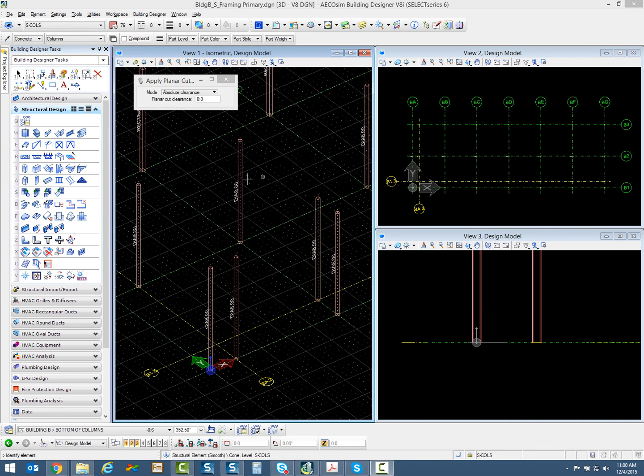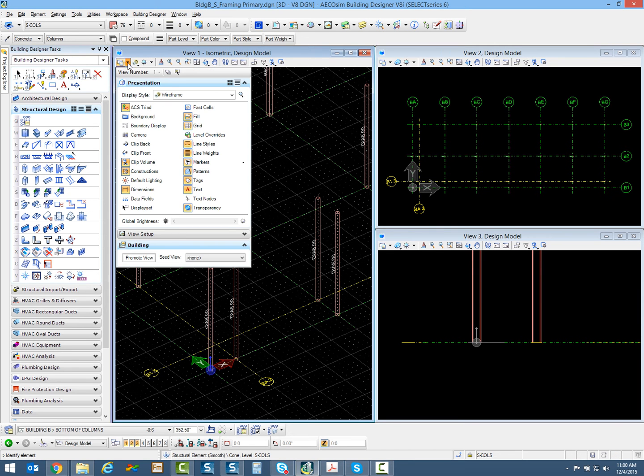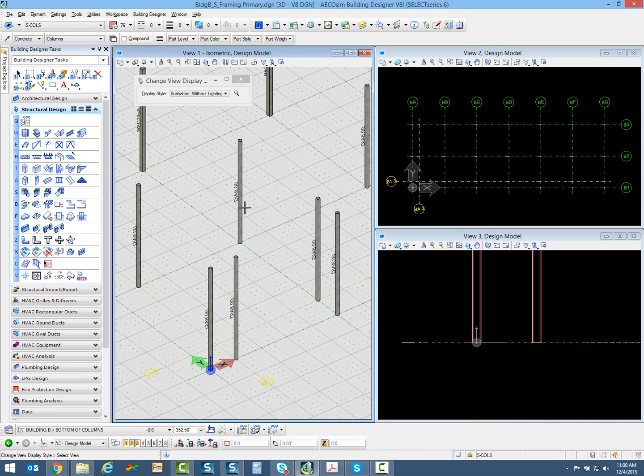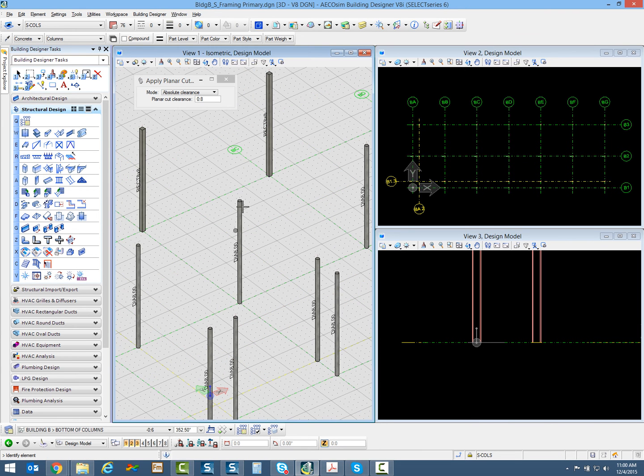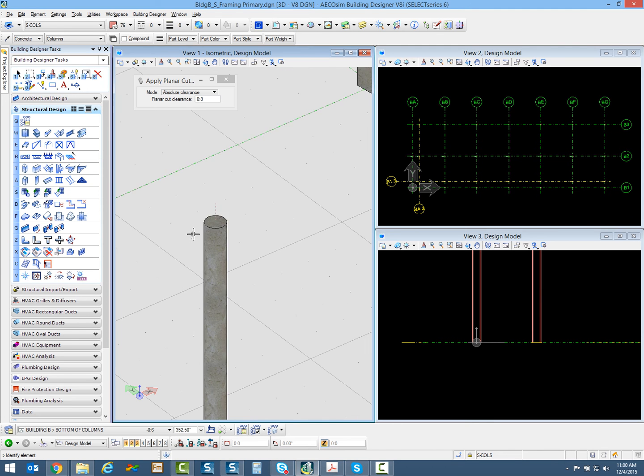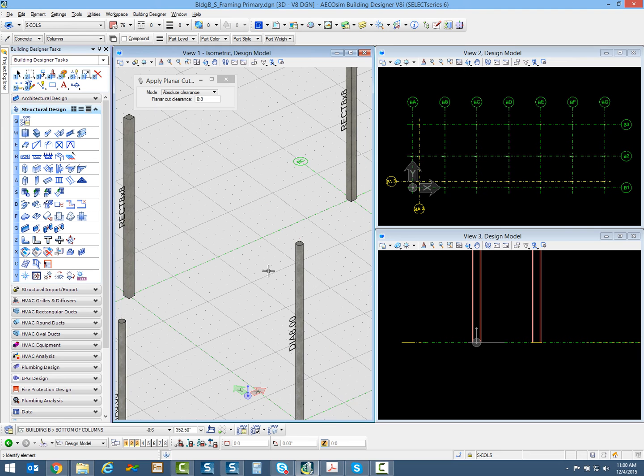I've applied that planar cutback. I'm going to change my display mode back to this illustration without lighting. If I zoom into one of these, you'll see how that physical member line is still going up to 20 foot 6, but I've applied that planar cutback. This will help when I start making sections through my model.